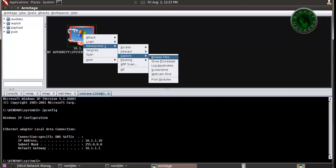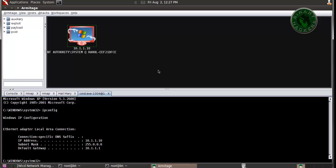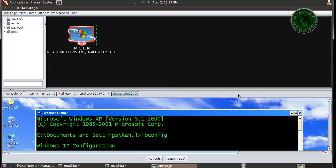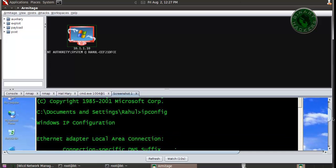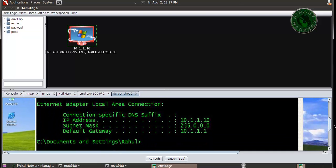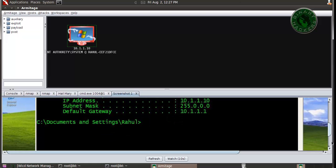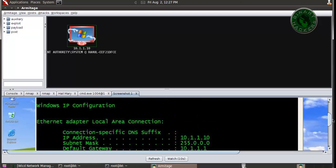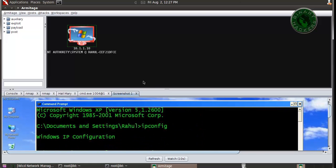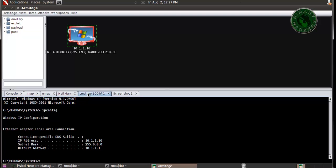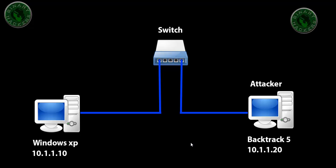Here's another exploit, taking a screenshot. This is the screenshot of the Windows XP machine, 10.1.1.10 IP address. The Windows XP machine is successfully exploited. The exploitation is successful. This is how Hail Mary attack actually works.